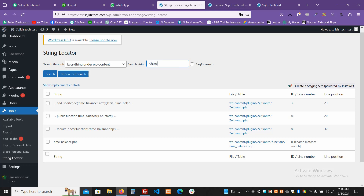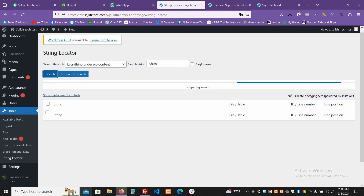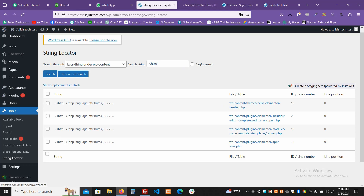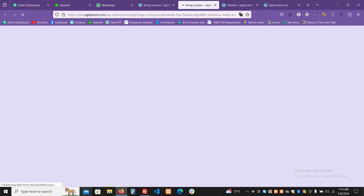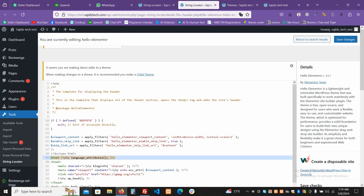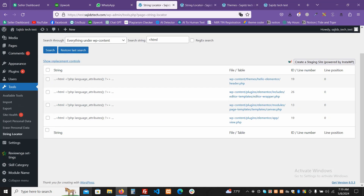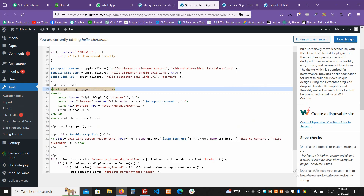Now let me search something else, like an HTML code, to see where that code starts. You can see exactly where that code is located. You can also click 'Edit' and edit the file directly from here and save it. It also highlights the line number — you can see the line number and the line position, meaning from which character position in that line the string starts.